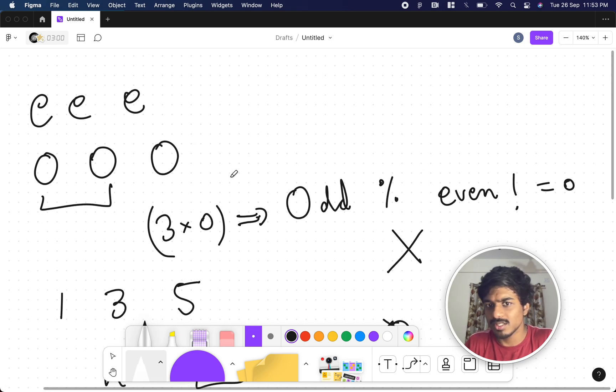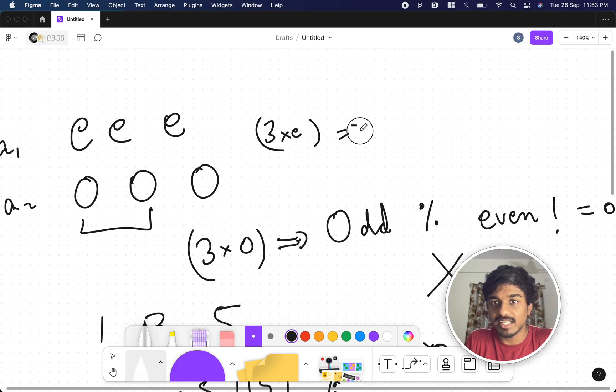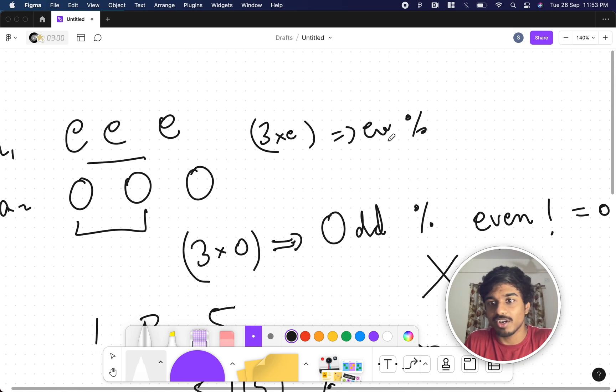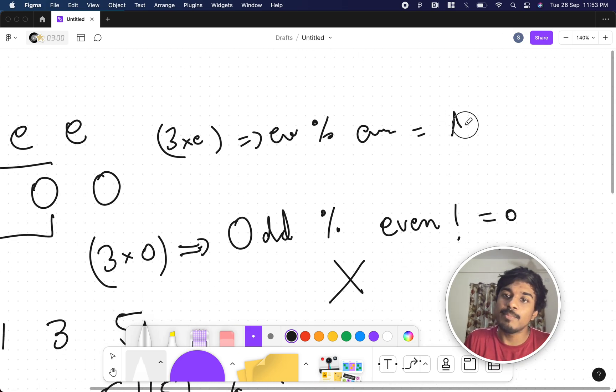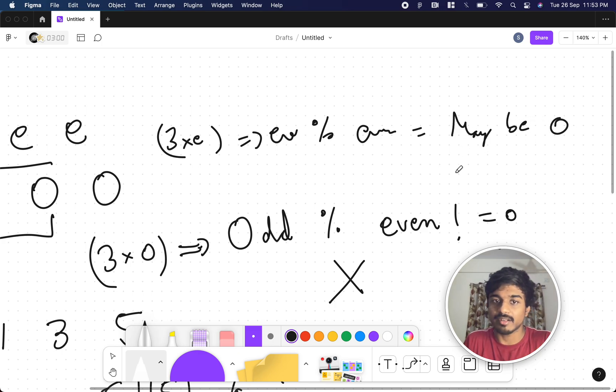So this is one valid thing. Let's take for even. What happens? 3 times an even number is an even number, mod even plus even, which is even. But even mod even may be zero if it's a factor.